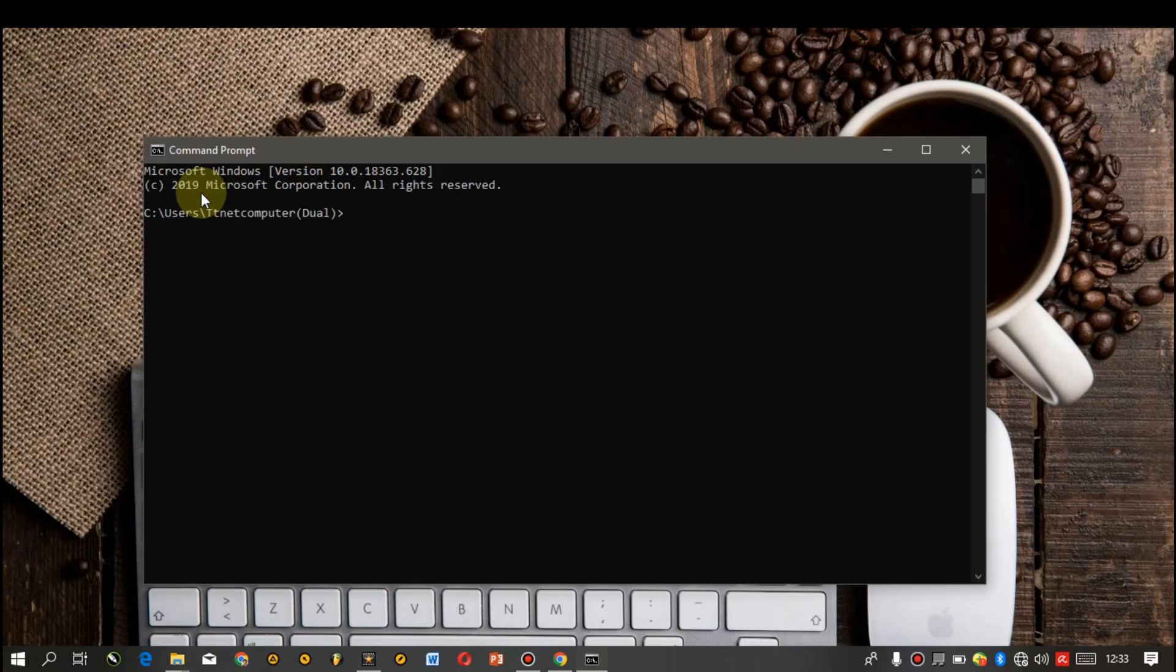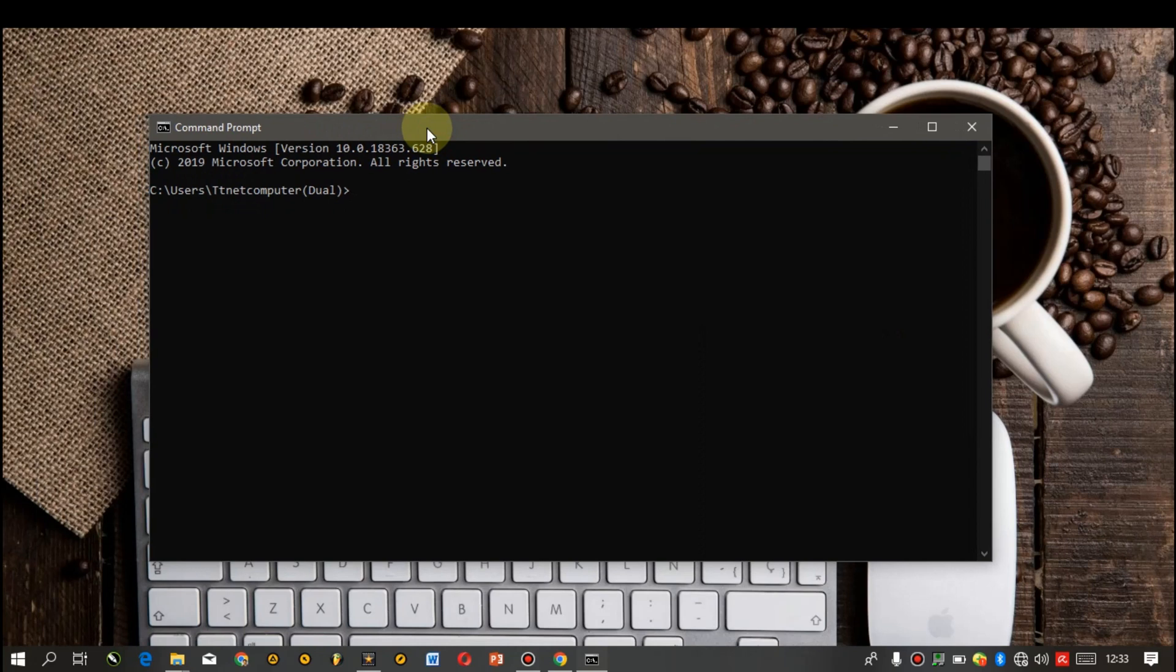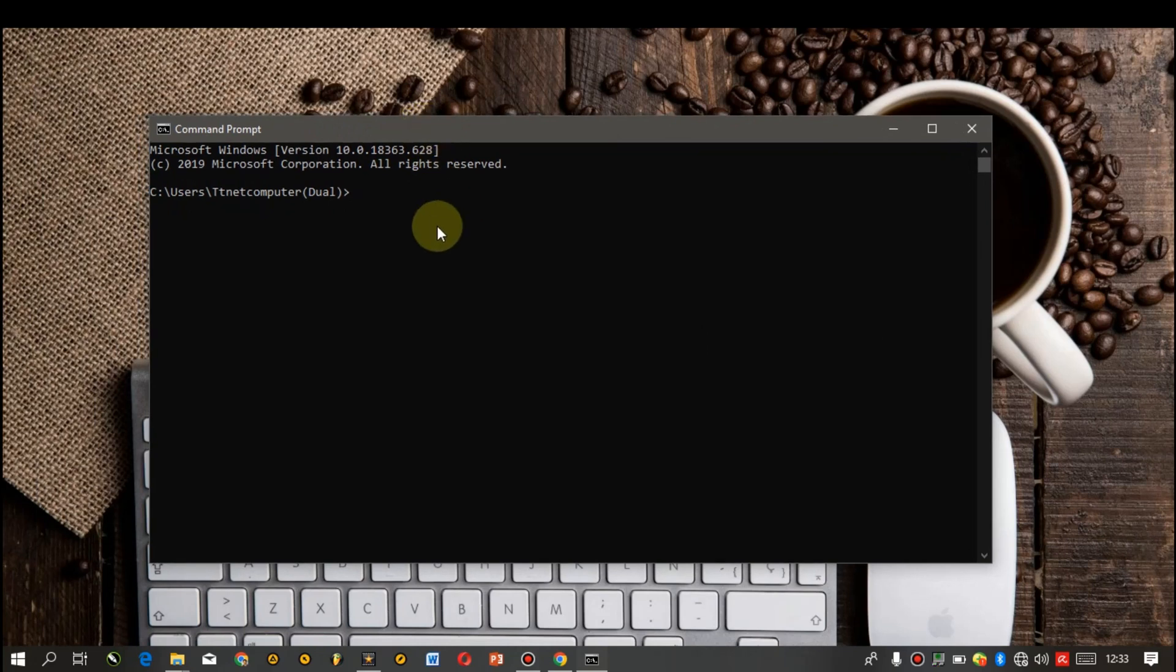Here we're going to type in a command that will generate a list of all the WiFi networks your computer has connected to. Right here type in netsh wlan show profile and then hit the enter button on your keyboard.